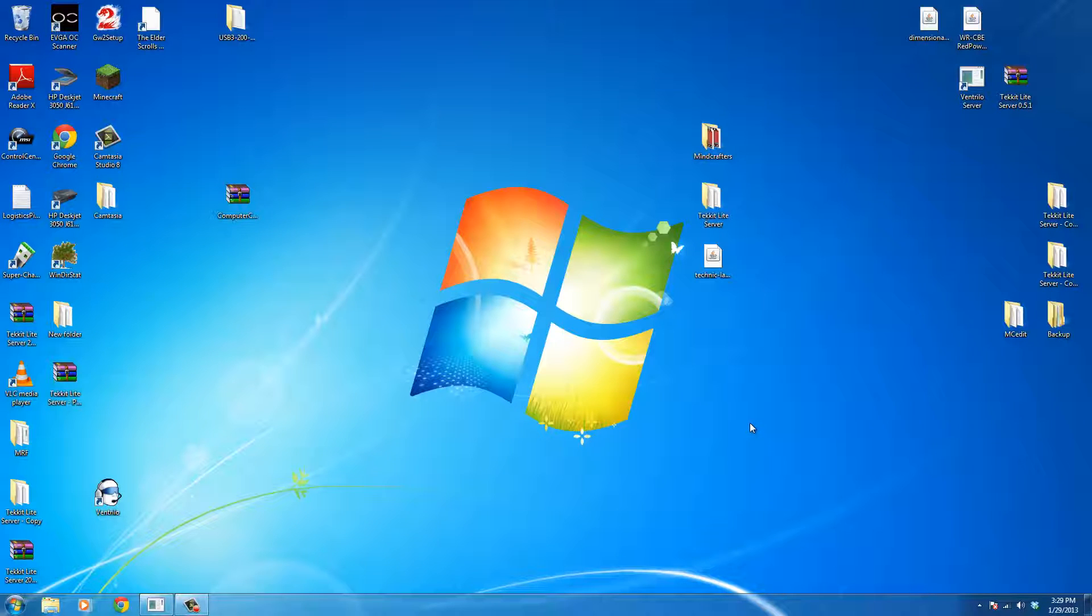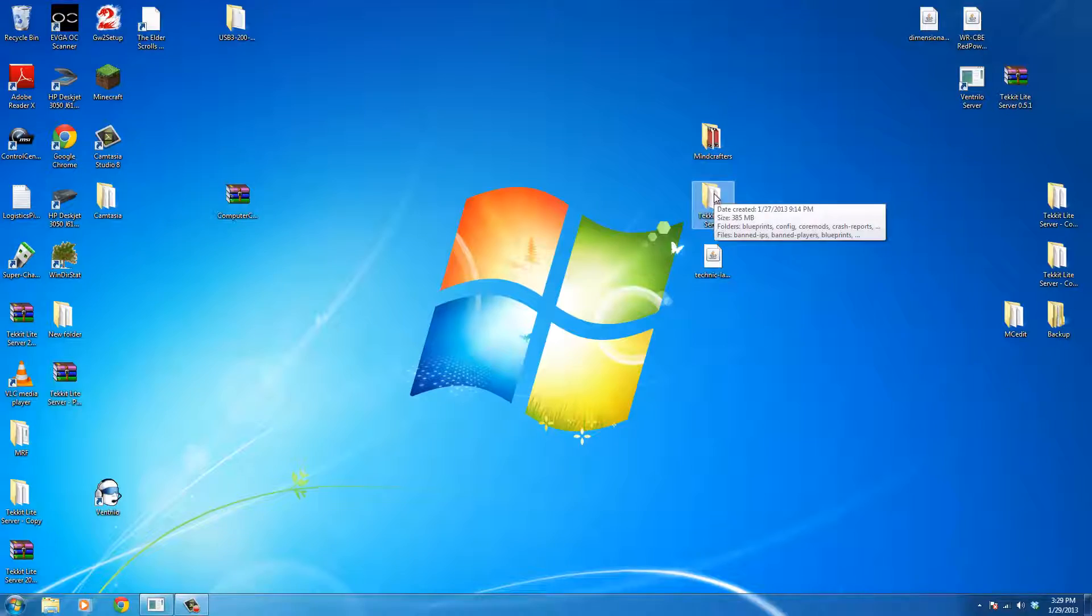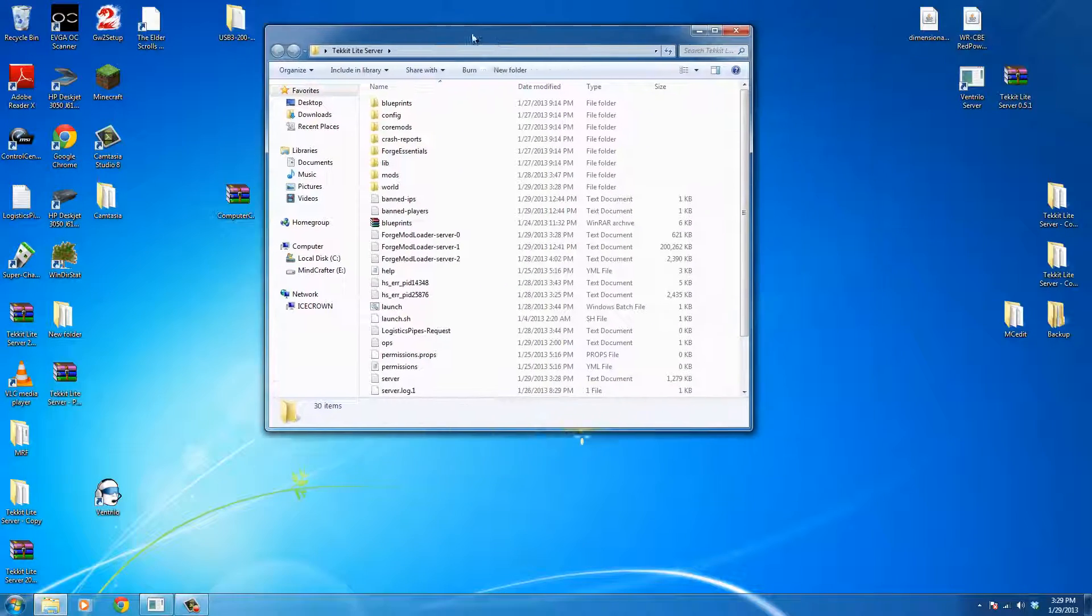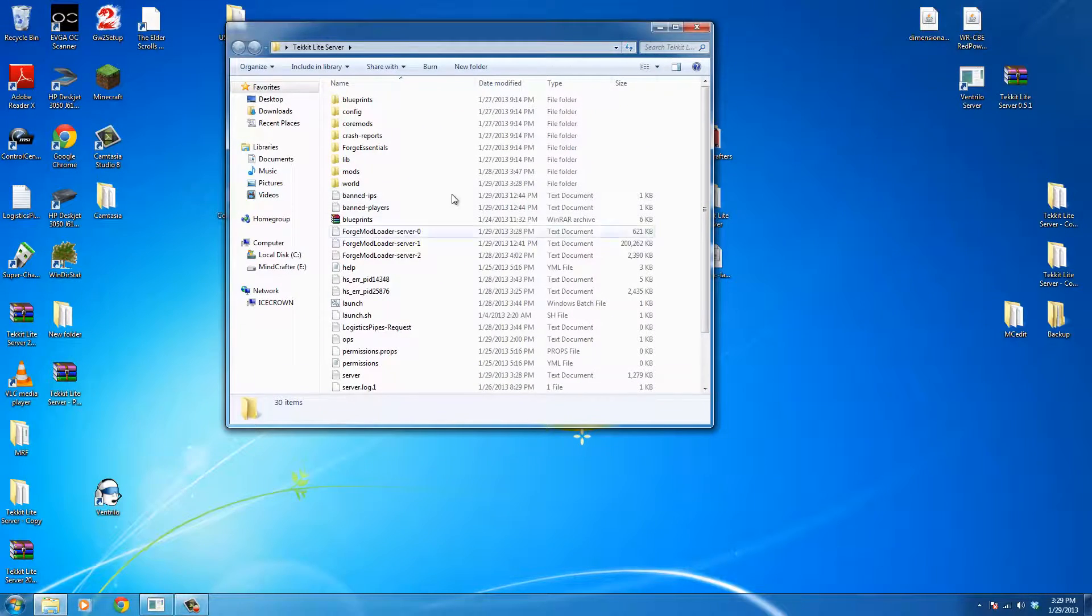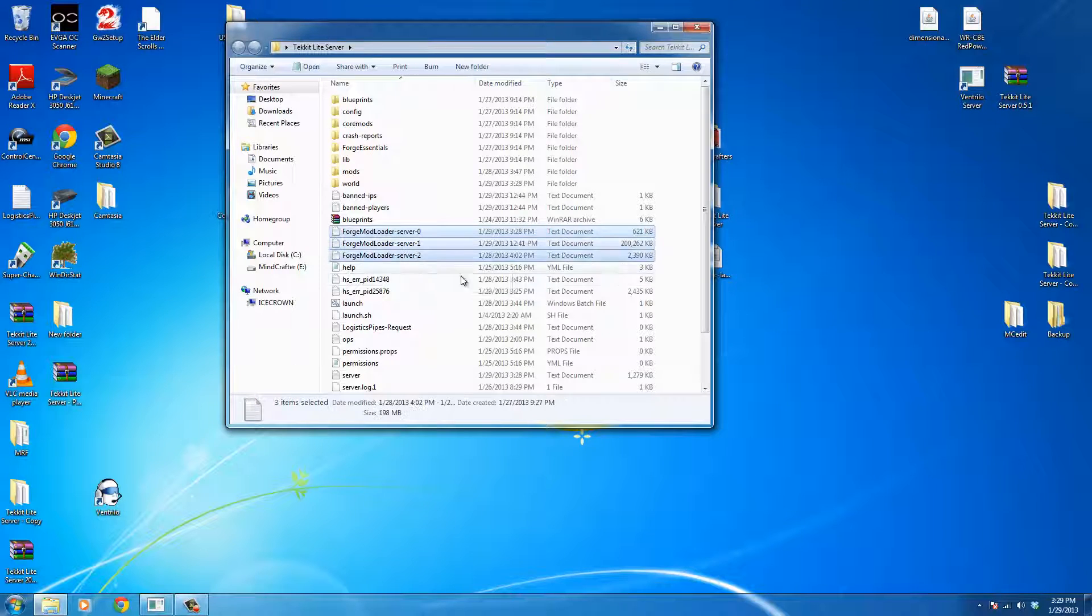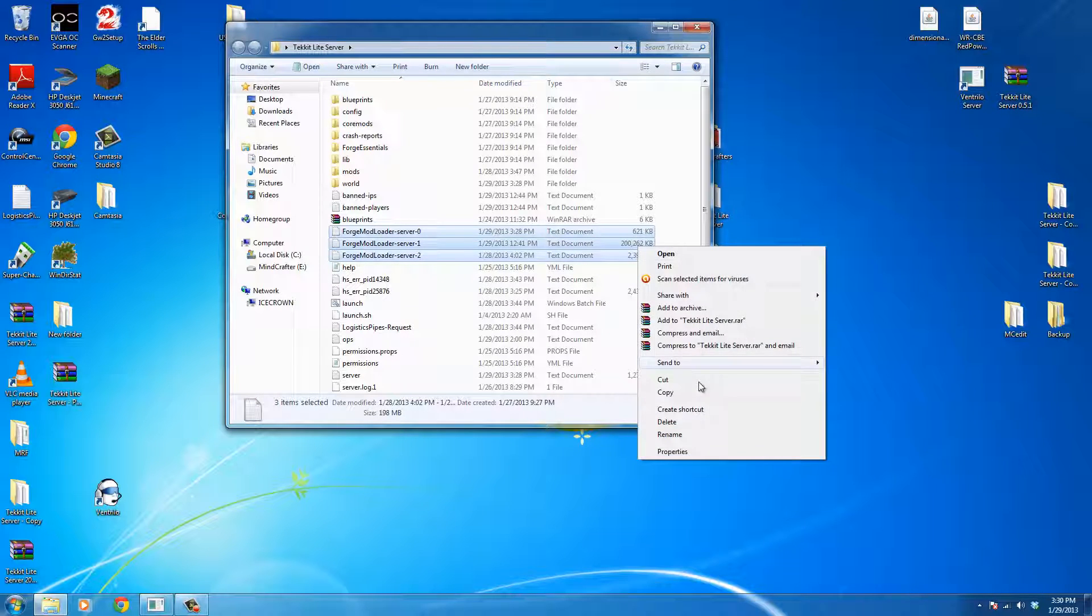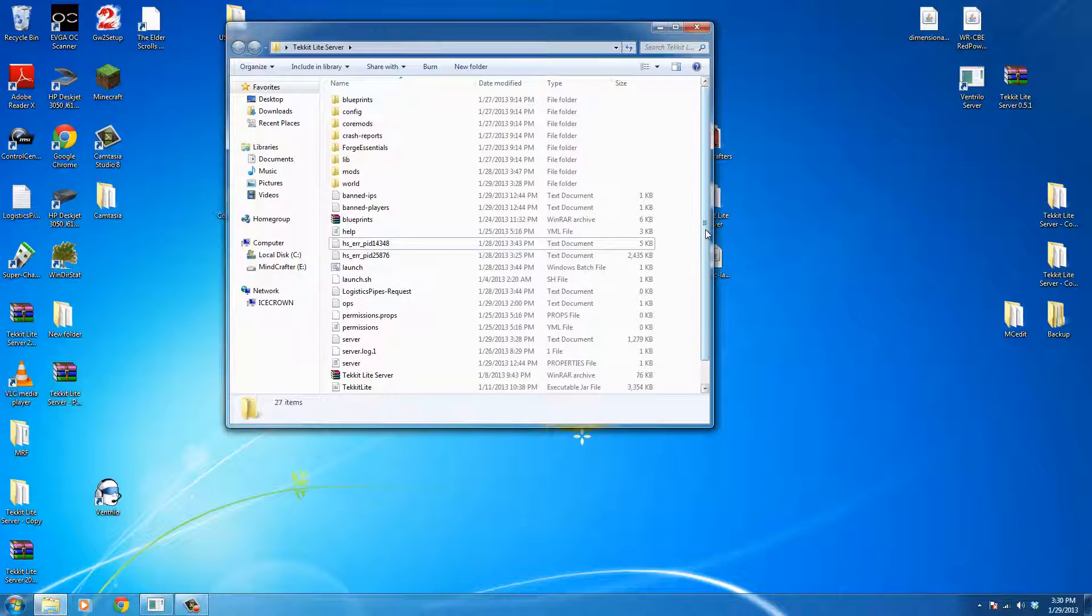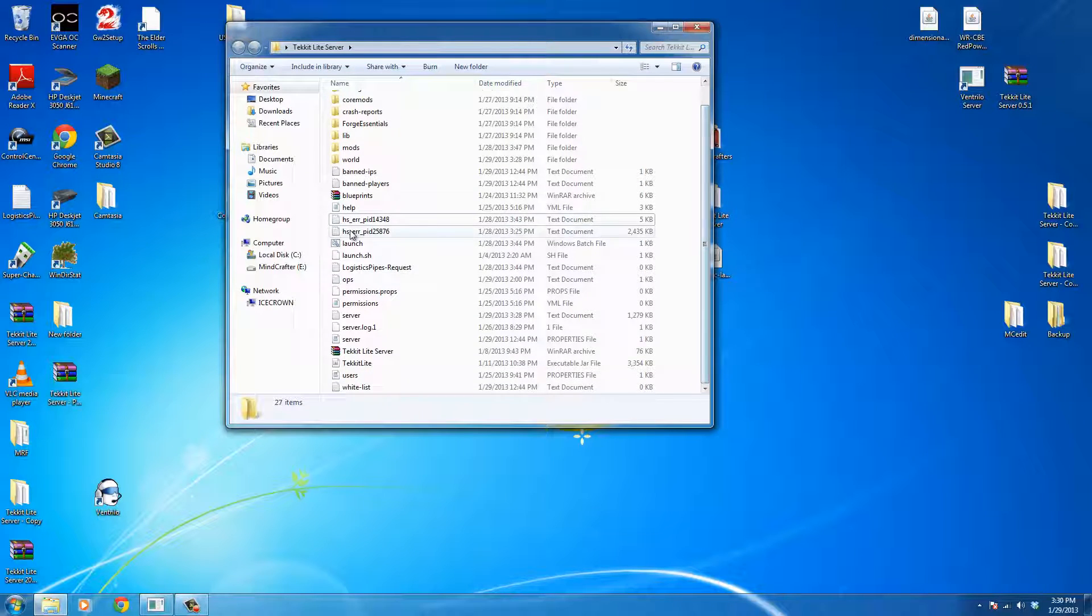Before we do anything at all, we're going to back up our TechIt Lite server. Now, mine is just right on the desktop right now, but one of the things I suggest you doing is there's a couple log files that can get really big. I'm just going to go ahead and delete those. We don't need them. They're just log files.